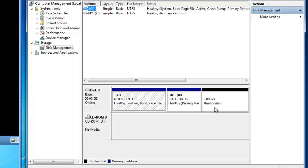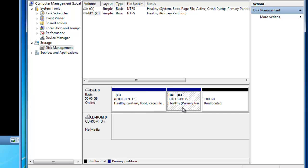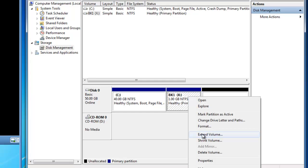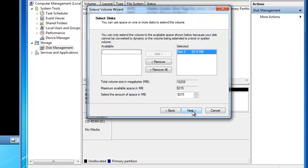I've got 9 gigs of unallocated space that I can use for the extension. So if I click on X and then right click on X and choose extend volume, an extend volume wizard launches and I can click on next.